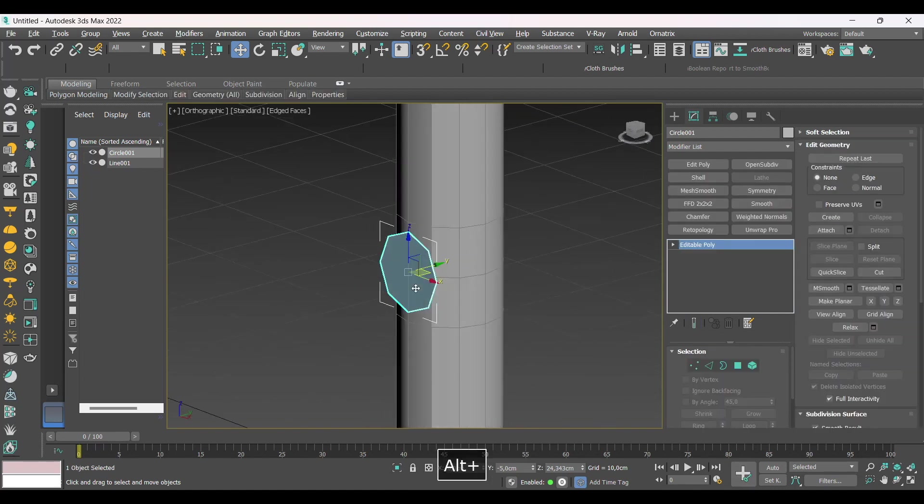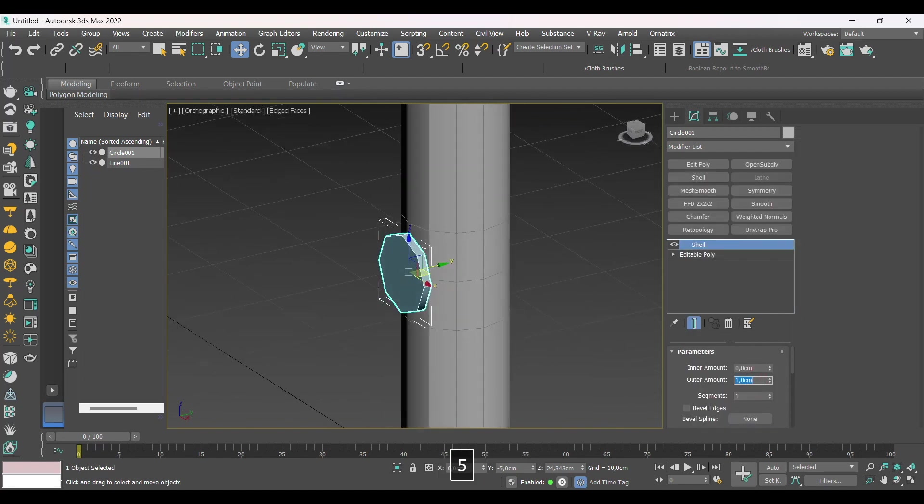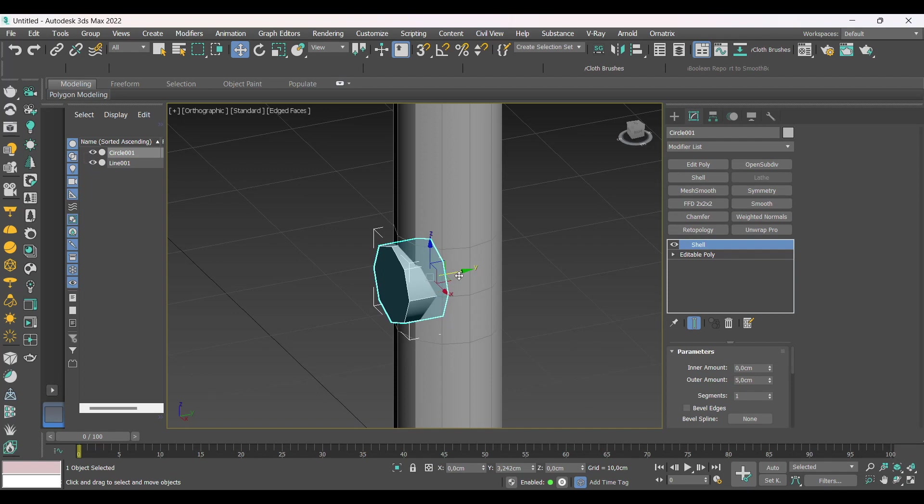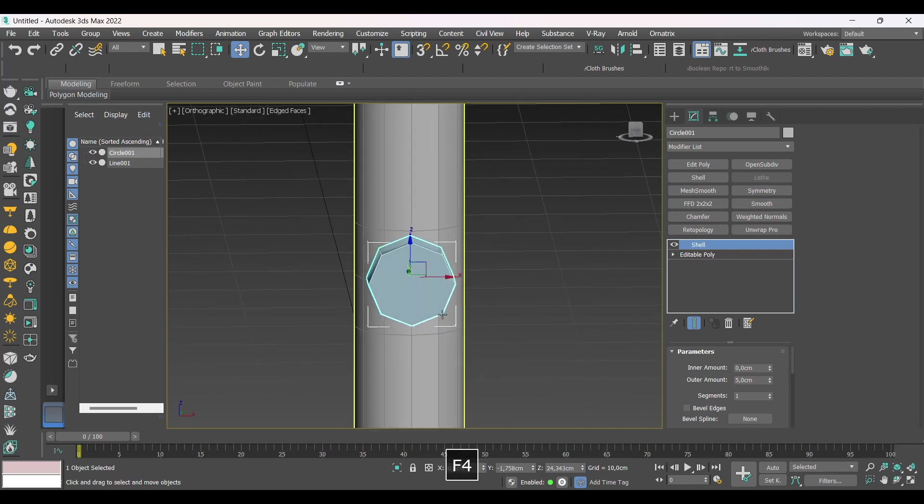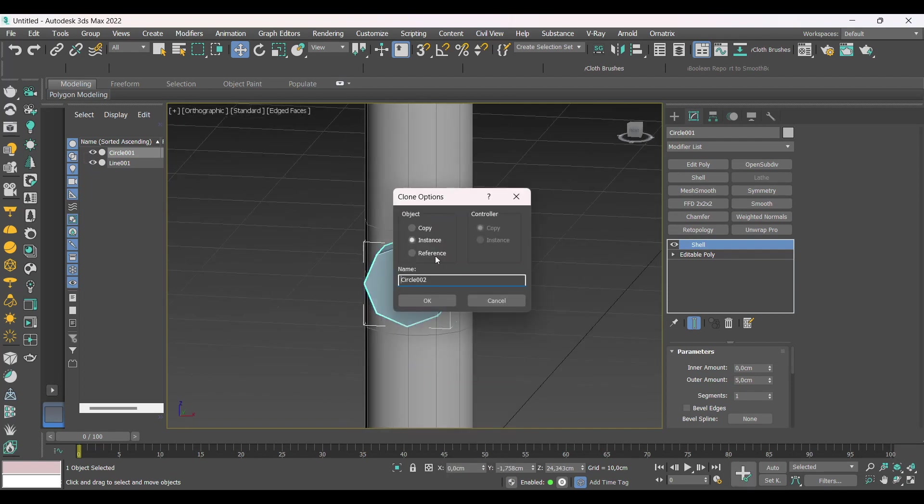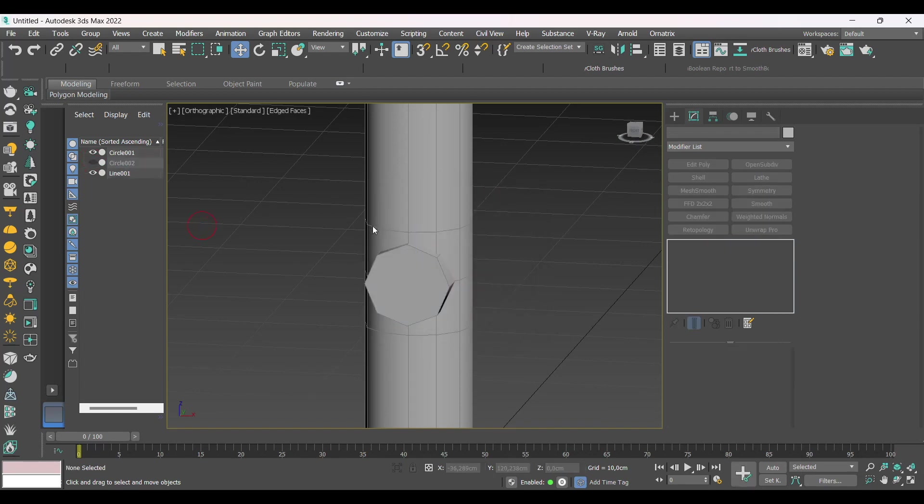I convert it into an Editable Poly and add a shell according to the depth of the holes. We duplicate all objects to use it as a reference for the position of the vertex.